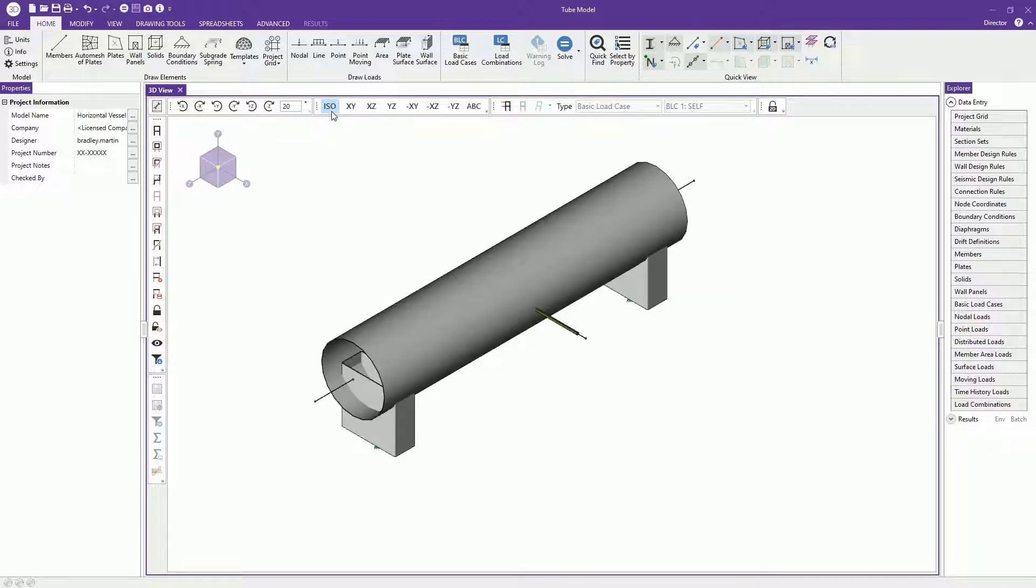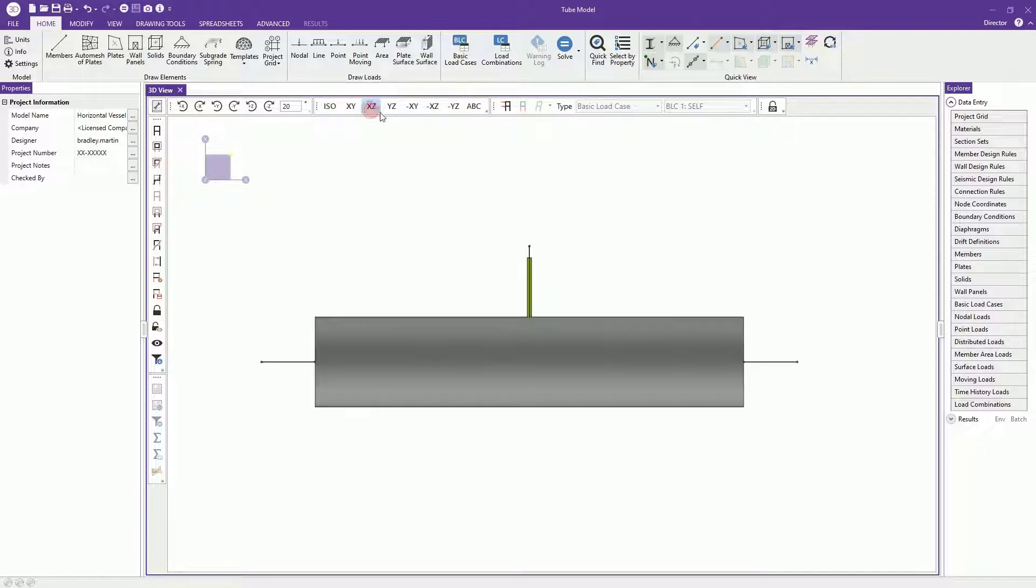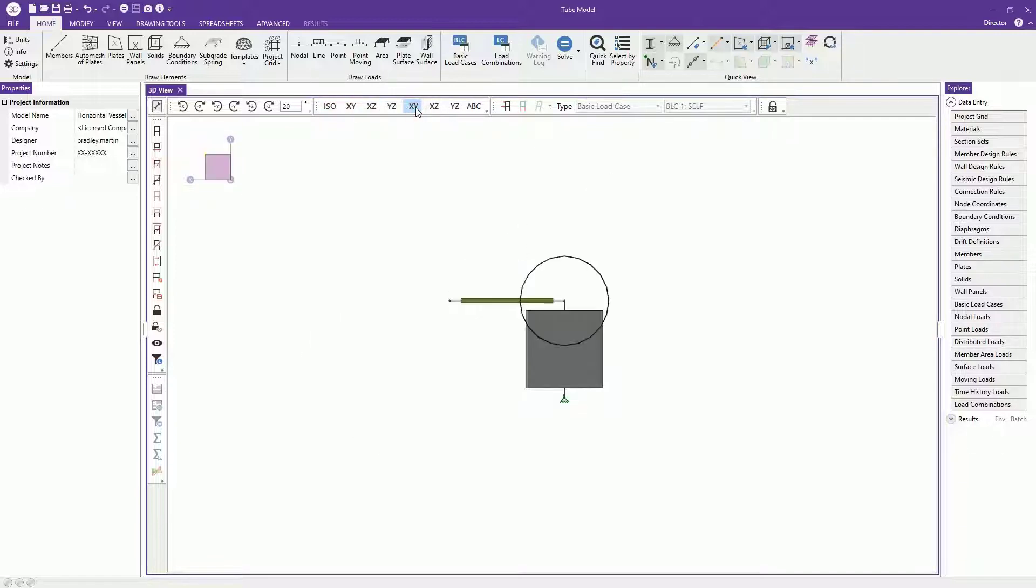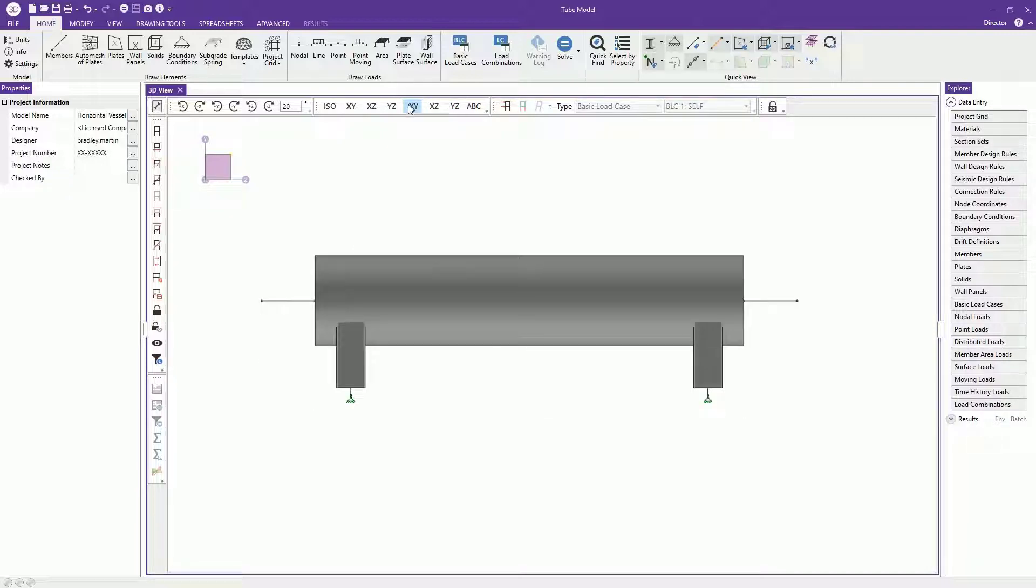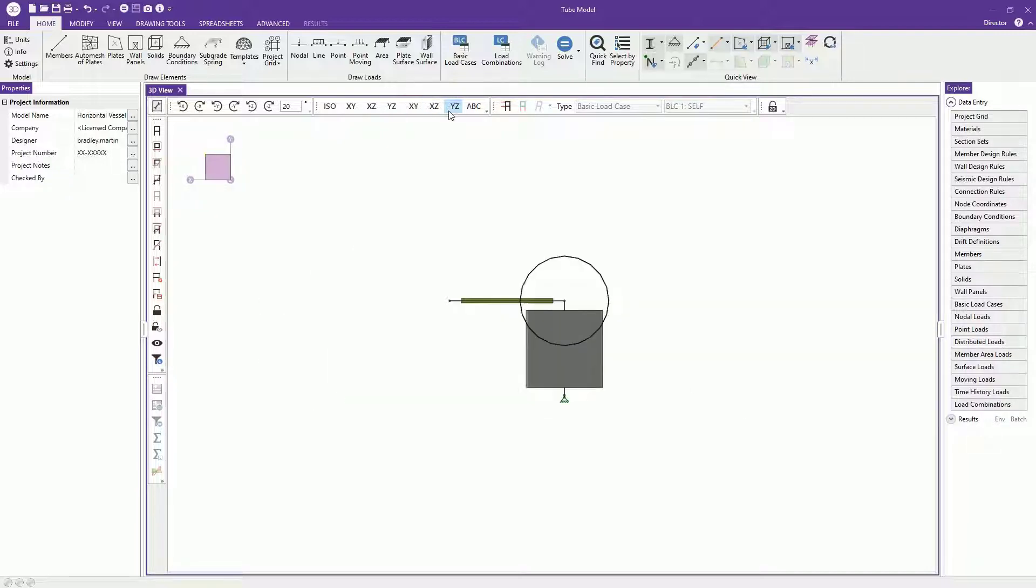We can go straight to these snap views. Snap views are like isometric, X, Y, but we've added the reverse of that. So you can quickly get to the other side of the negative X, Y, for example.